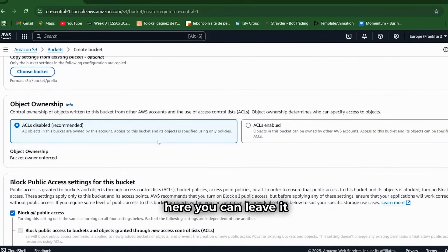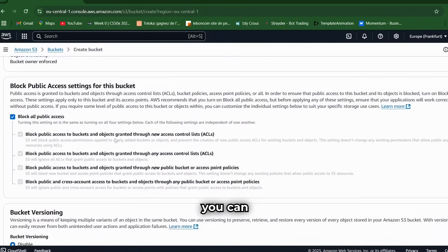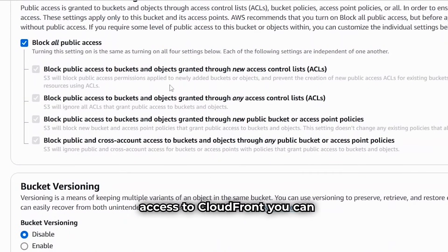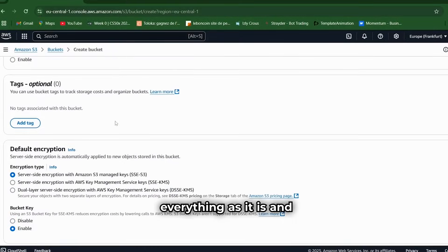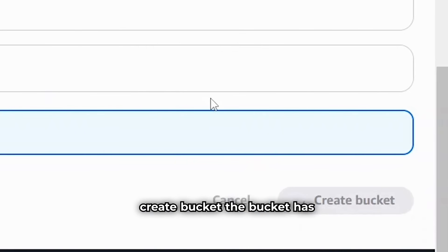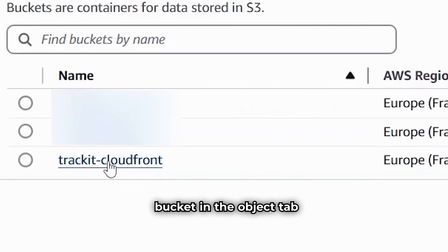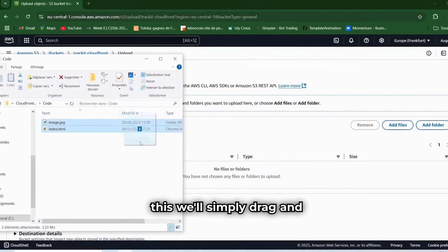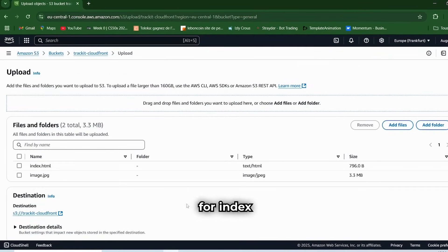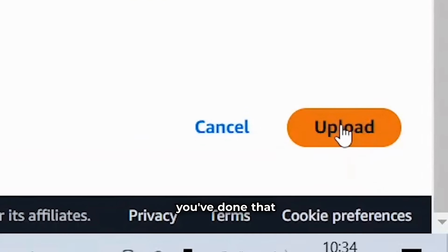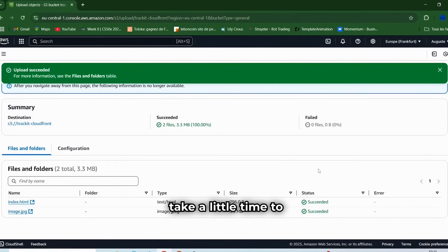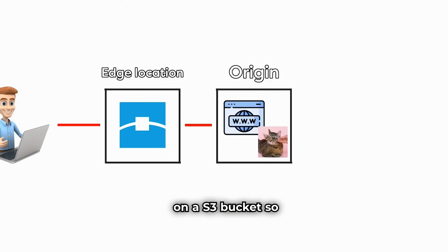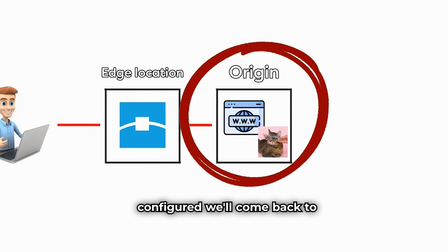Nothing needs to be changed here; you can leave it as it is by default. You can even leave Block All Public Access ticked. We'll see later that we'll still be able to authorize access to CloudFront. Leave everything as it is and press Create Bucket. The bucket has now been created. Click on your new bucket, and in the Objects tab, we are going to upload our files. Click on Upload, then drag and drop our two files — index.html and our image. Click on Upload. Once it's finished, you can click on Close. Our site is now on our S3 bucket, so the origin is partly configured.